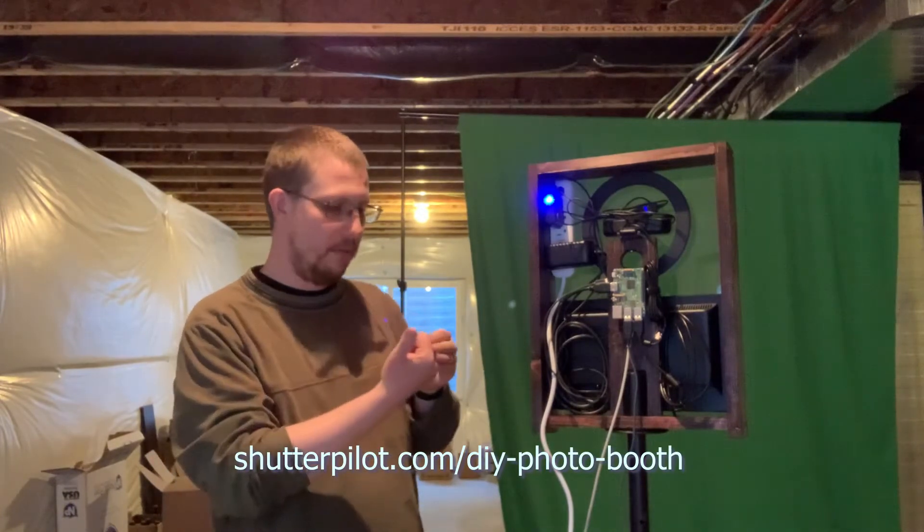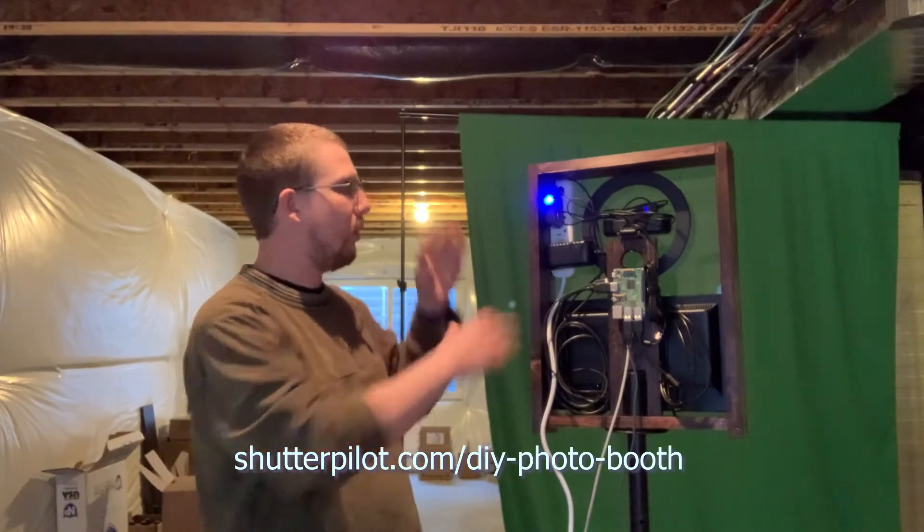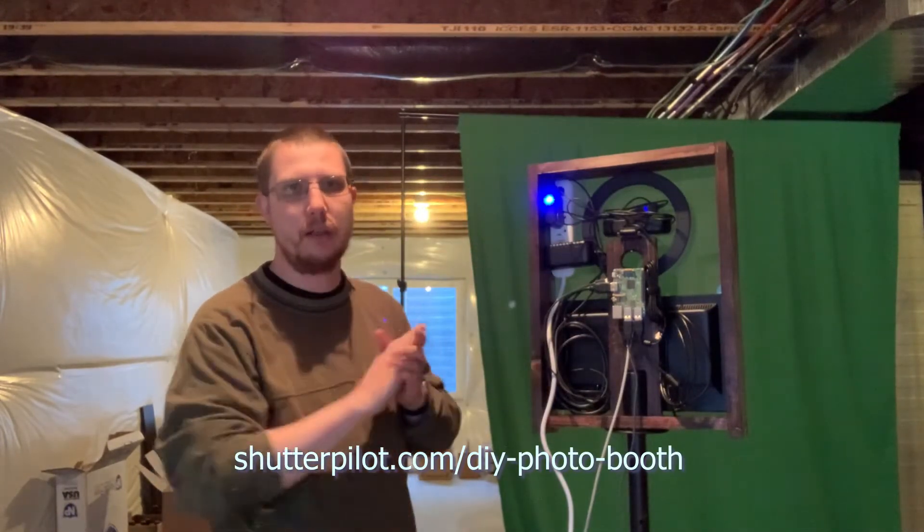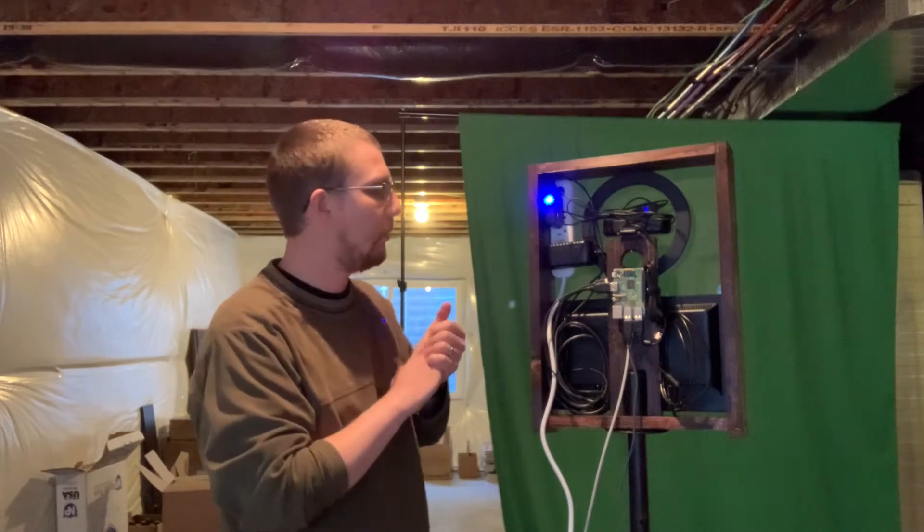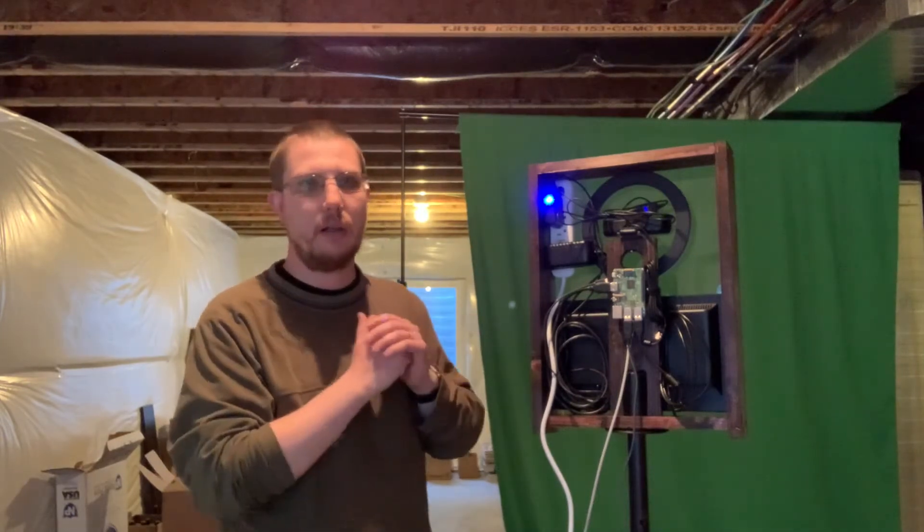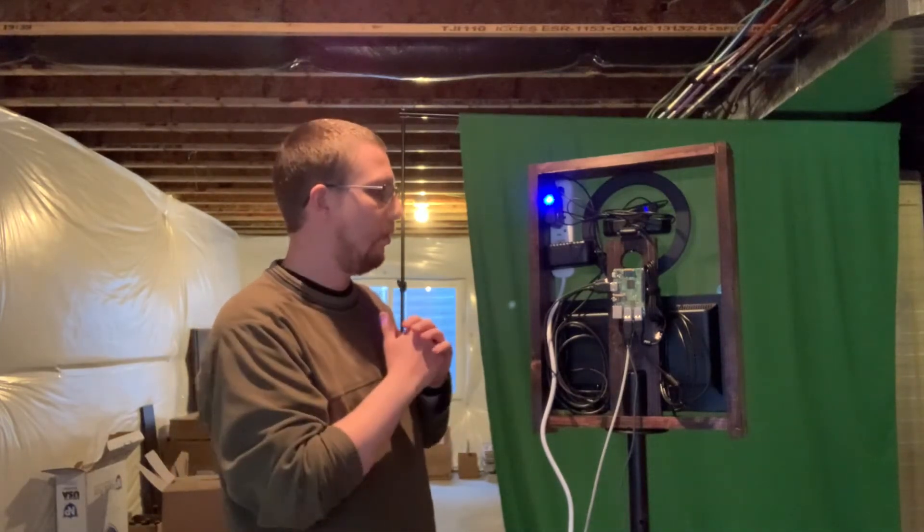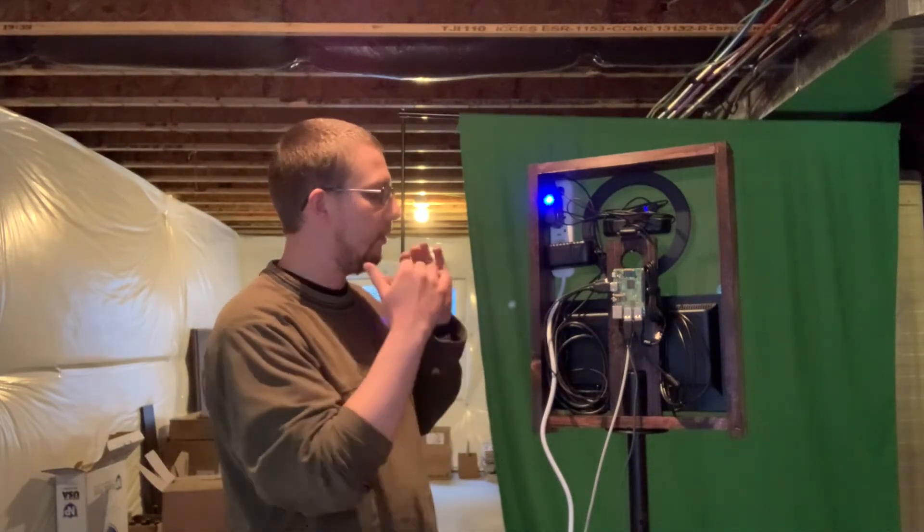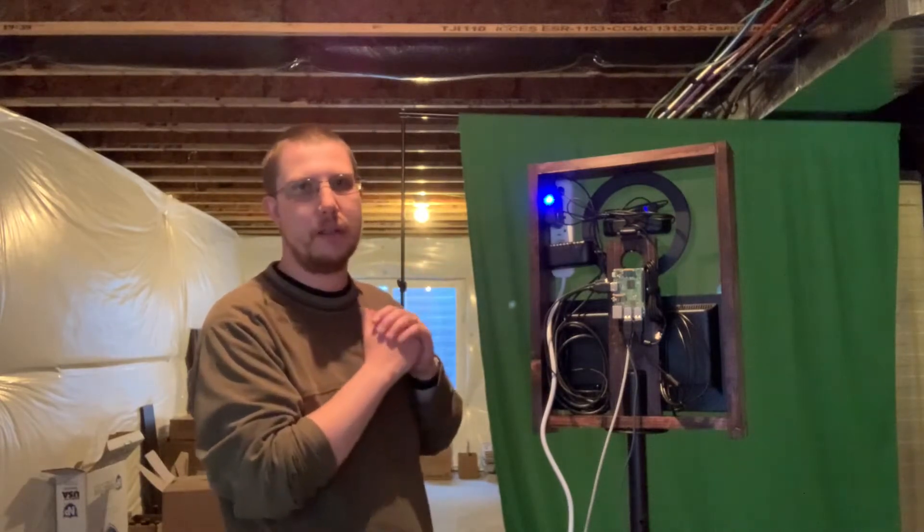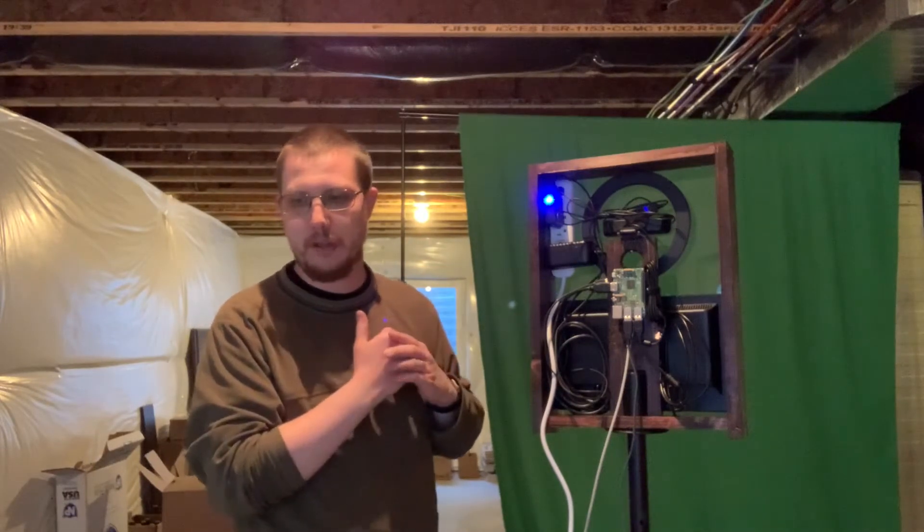Again, I mentioned in the last video that I haven't quite put the back on, but I'll do that off camera. But I wanted to show kind of what's going on inside and some of the changes that I've made since the last video.